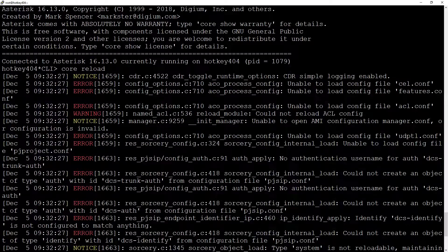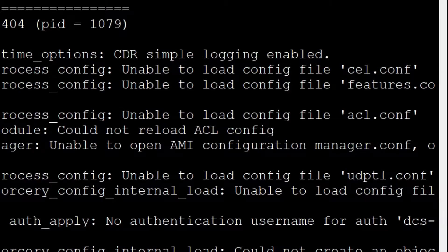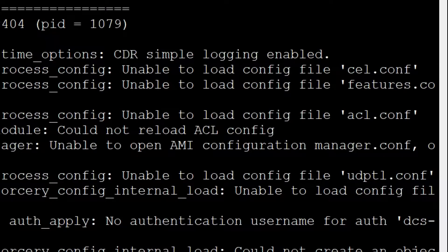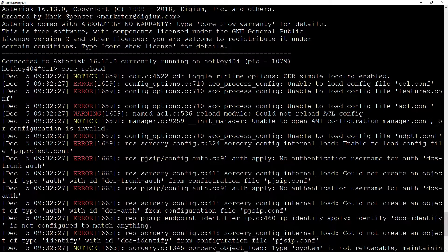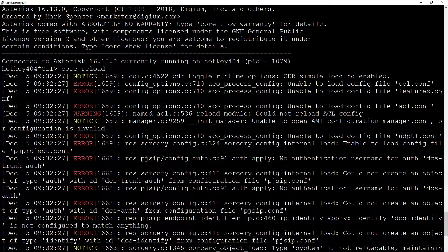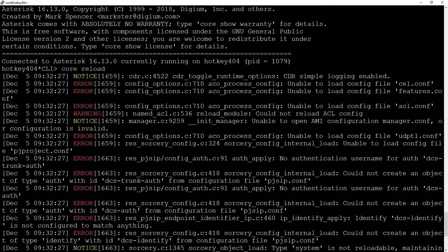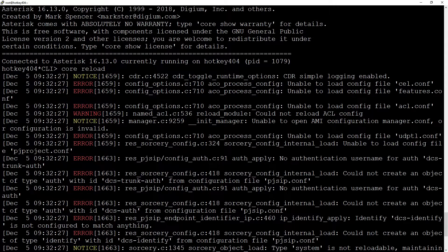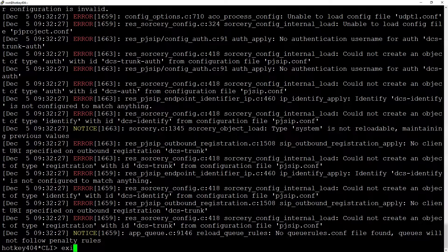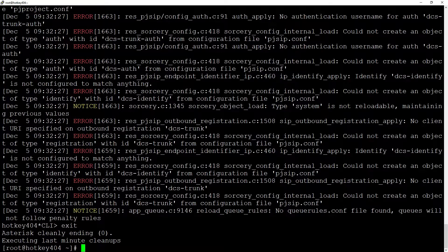We see errors like unable to load ACL, features, CLI and the like. It is due to the fact that the make-basic-pbx command did not generate these files. It seems that the easiest way is to just generate them.